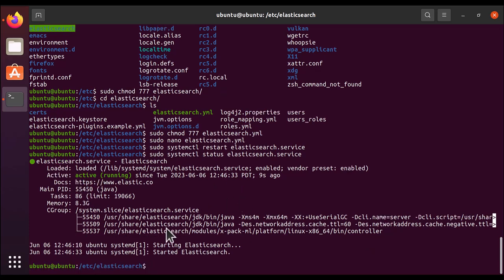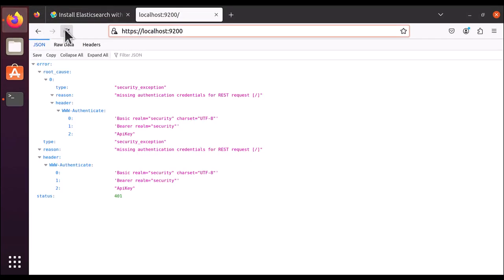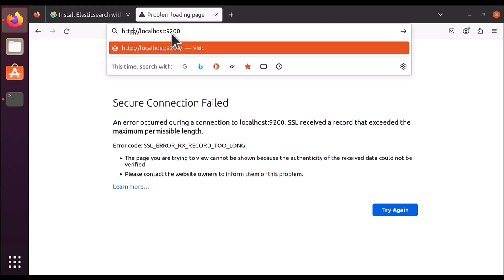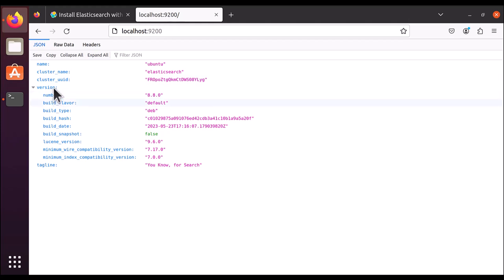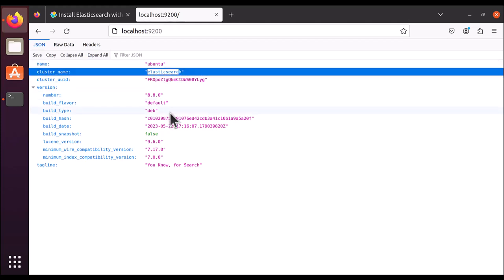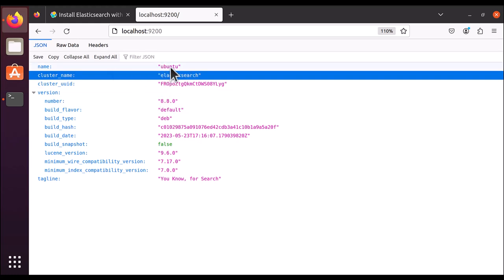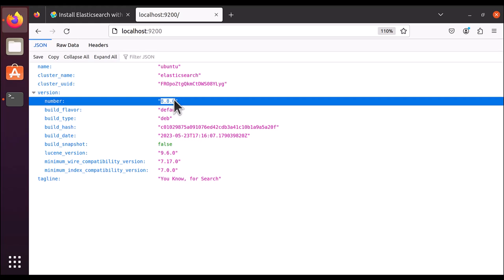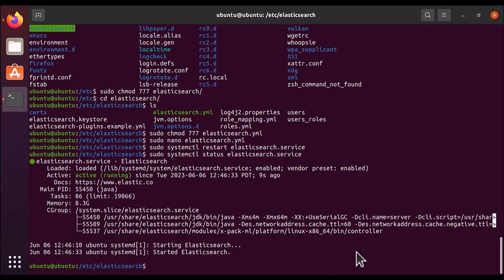This time it is active without any security. Refresh the browser — now access it on HTTP (not HTTPS). You can see that Elasticsearch is running: the cluster name is 'elasticsearch', the node name is 'ubuntu', and the Elasticsearch version is 8.8. You can now get started with Elasticsearch on Ubuntu. That's all for this lesson — see you in the next one.